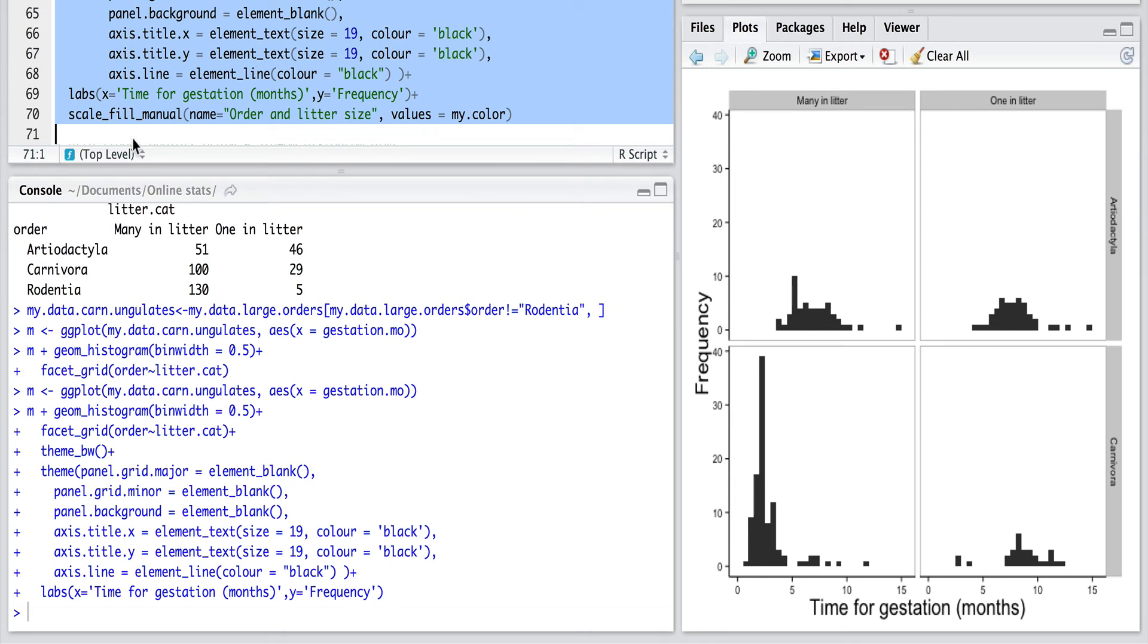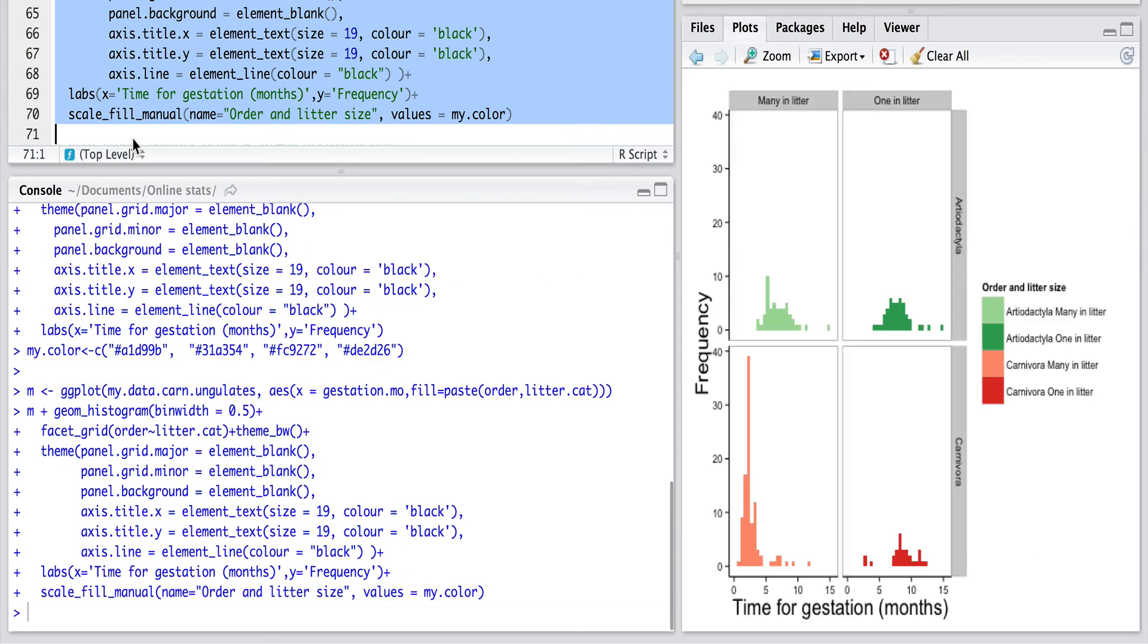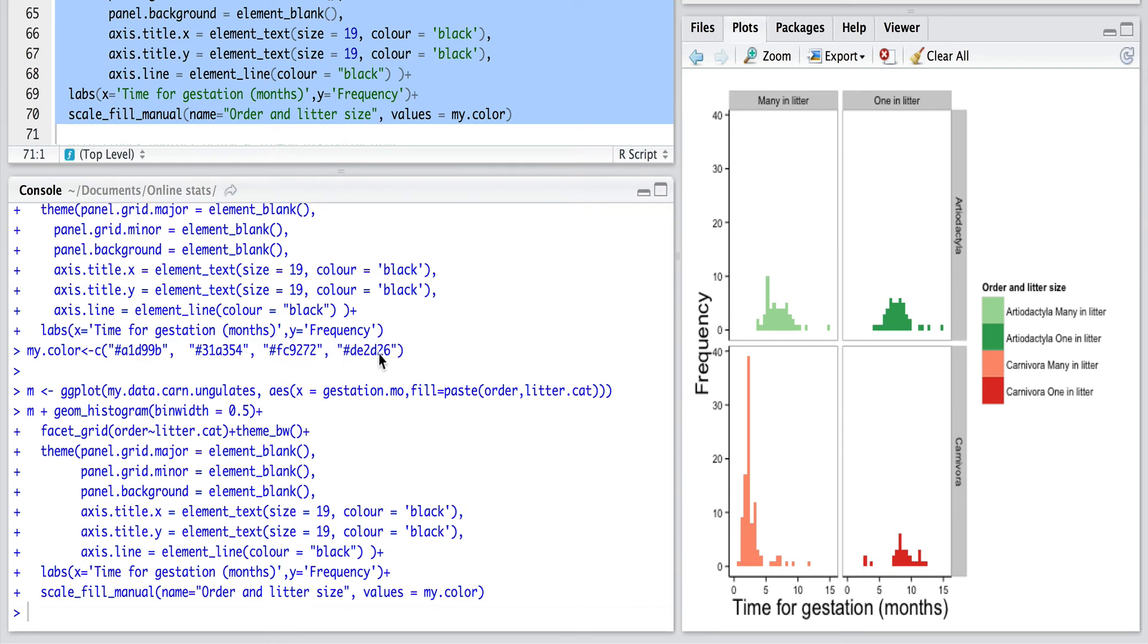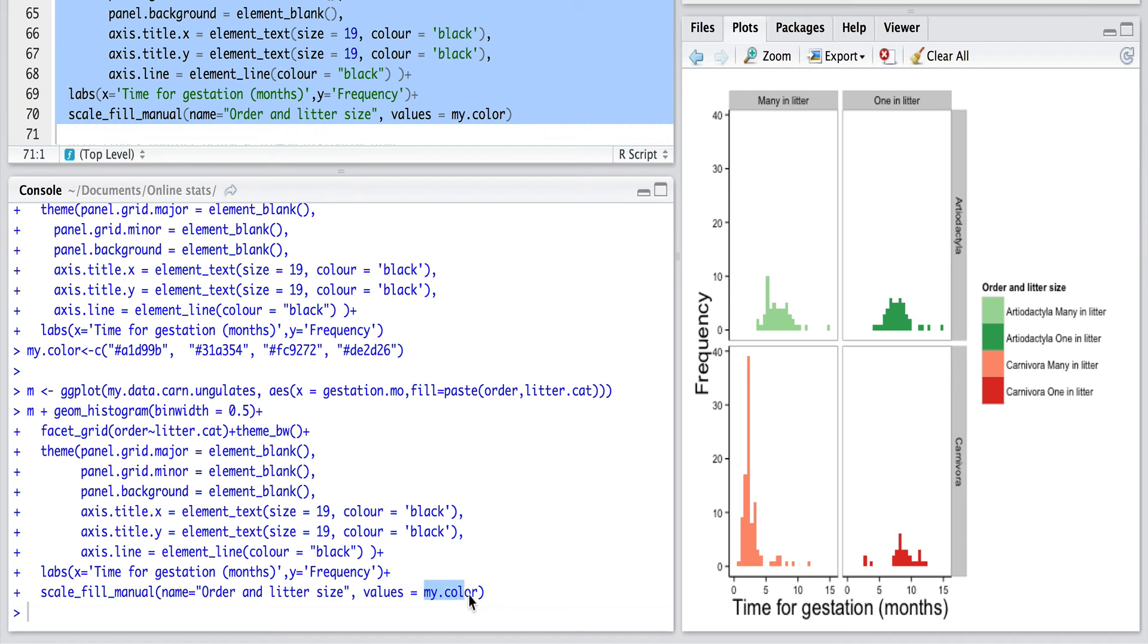We can also go one step further and add some color to our different categories of data. So to do this I've created a vector called my.color. I've given four color values in there that I'm going to assign to each of our four categories. So ungulates that have many in the litter and ungulates that have one in the litter, and carnivores that have many or one in the litter. And then at the very end of this I added one small line of code which was the scale_fill_manual and I specified that the values are equal to my.color. So I'm passing in this vector that I created just prior to running the ggplot code. And I quite like this addition of color because the two red colors show that these data are both from carnivores and the two green colors show that these data are both from ungulates. And the different intensities of color maybe reflect the number of offspring.